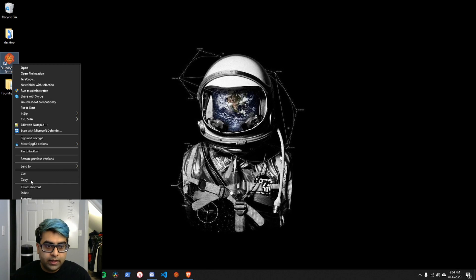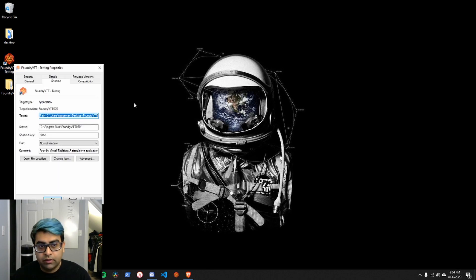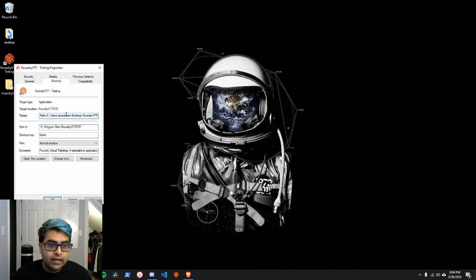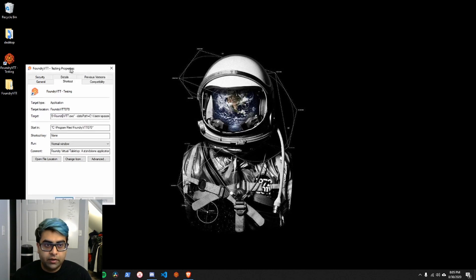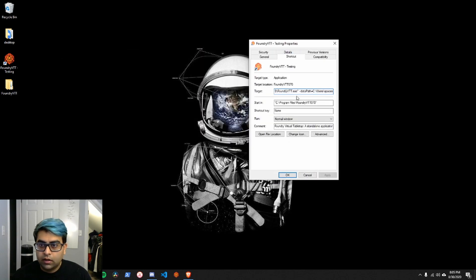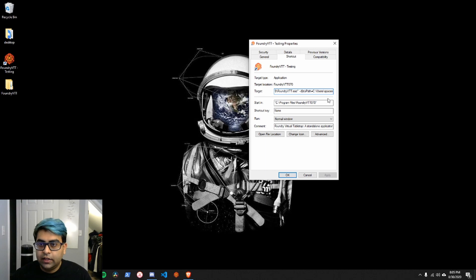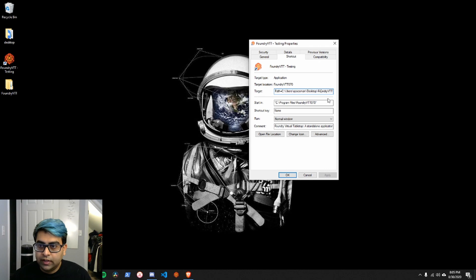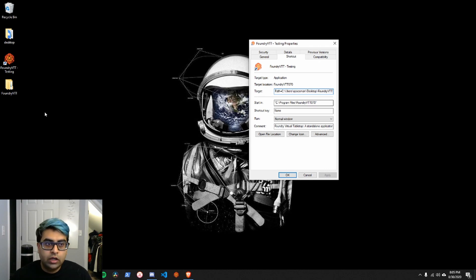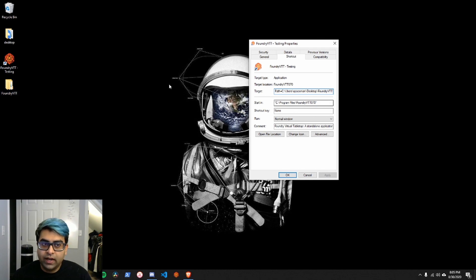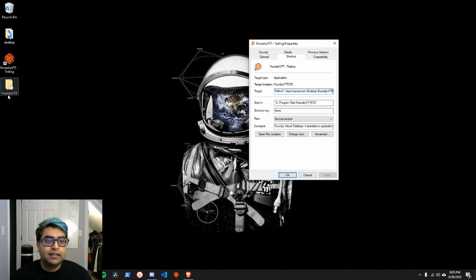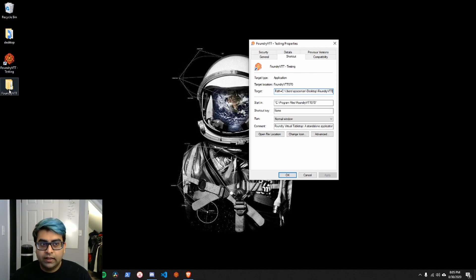click edit properties, and then near the end of it, where it says target. Let's bring it out here. After it says exe, you add in this tag, hyphen, hyphen, data path equals, and then the path to your data folder that you wanted to use. In this case, I'm redirecting this icon or this shortcut to use the data path on my desktop.